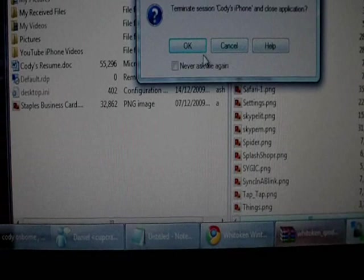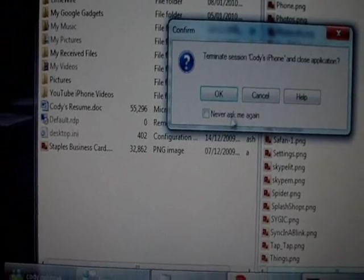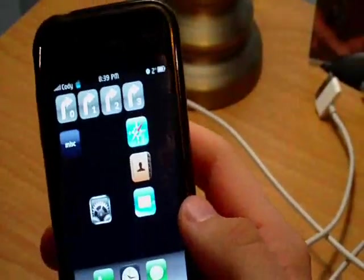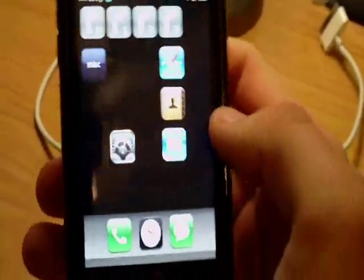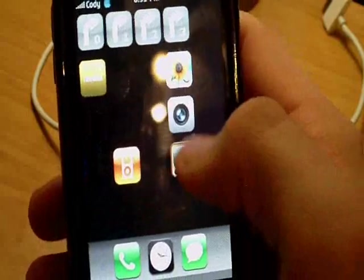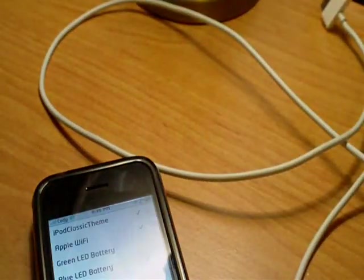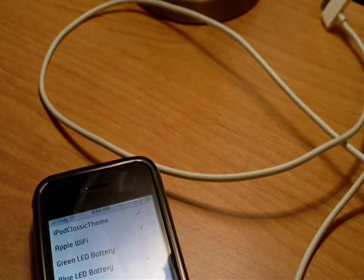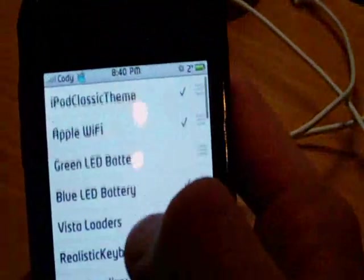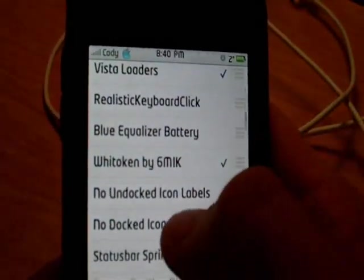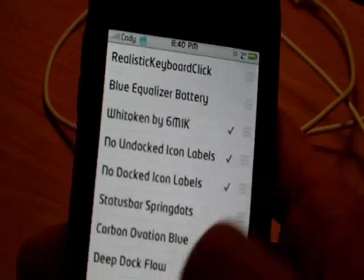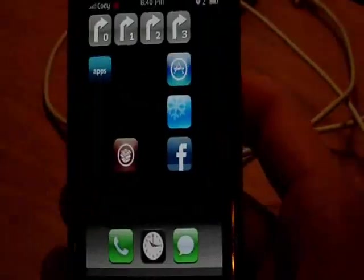After that, you can exit out of WinSCP. You should be able to go back to your iPhone and do all the rest of the steps from there. Go into Winterboard — your theme should be in there. Check off 'With Token', then check 'No Undocked Icon Labels' and 'No Docked Icon Labels'. Press the home button and let it respring.